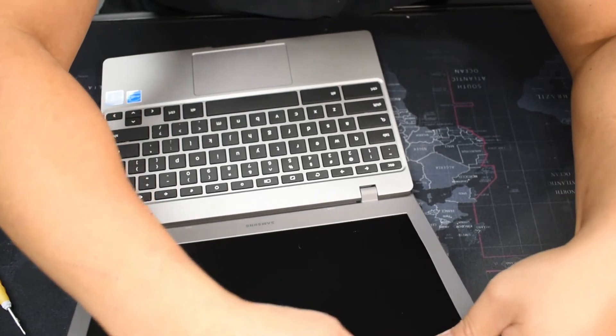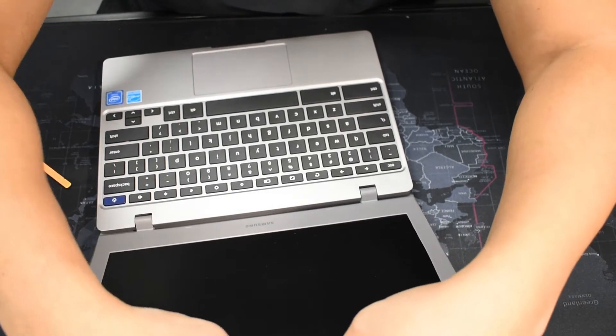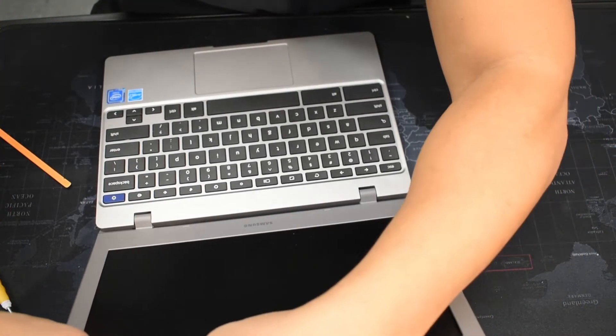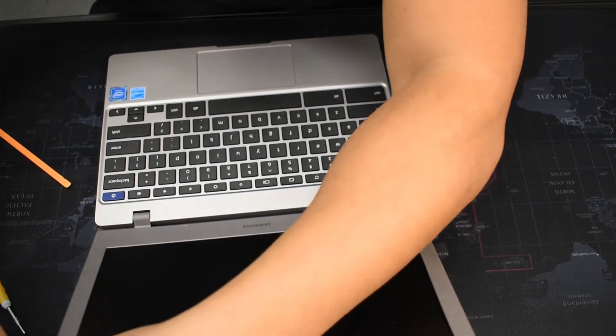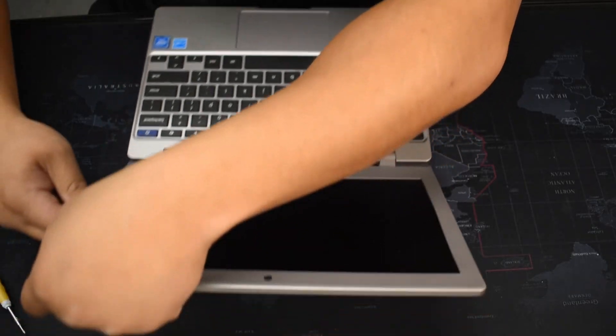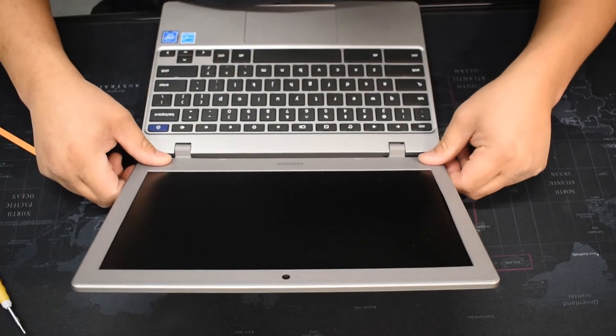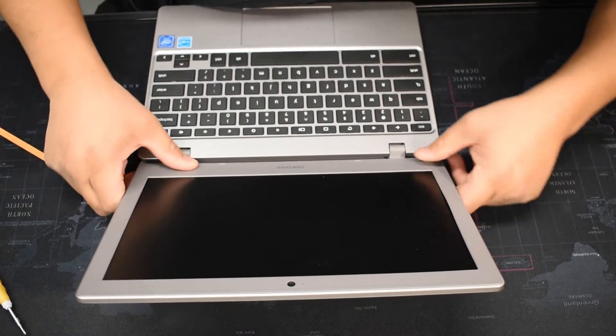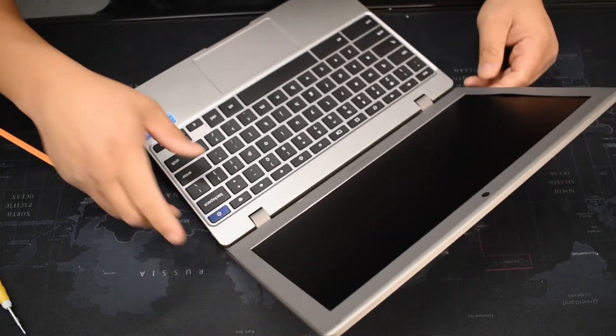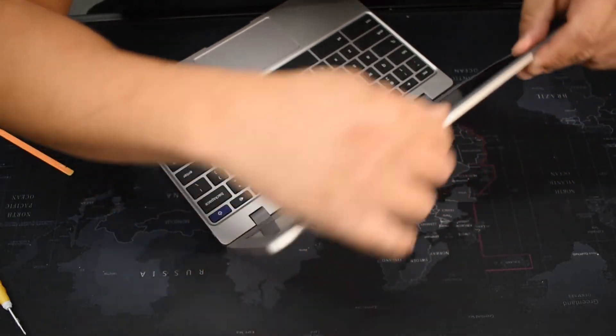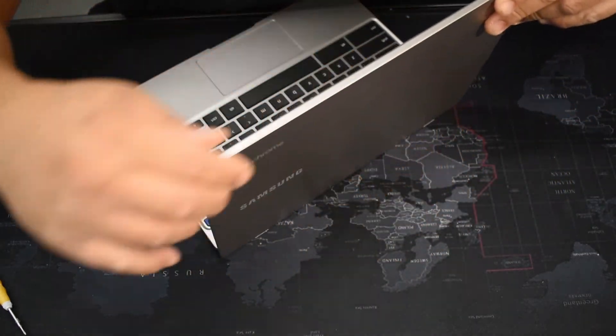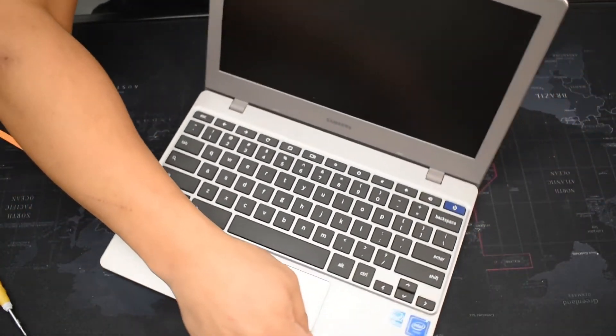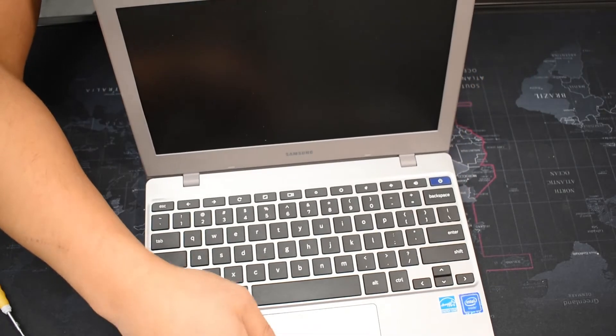Just go back over it, all the edges, make sure that it's snapped in nice and neat. And one more time.